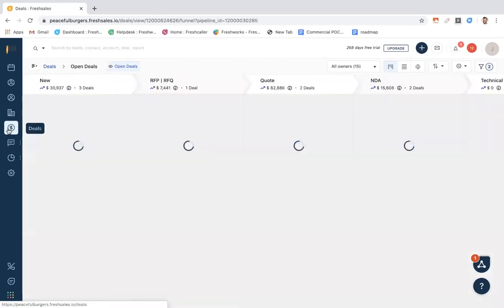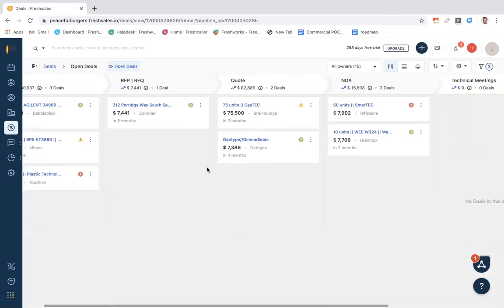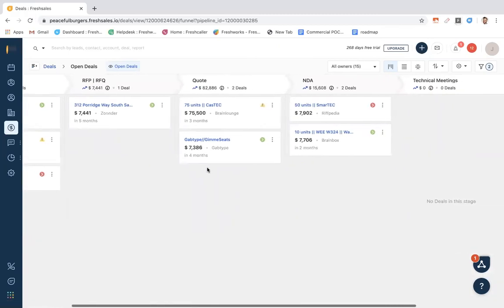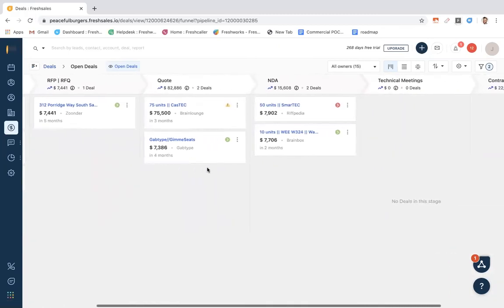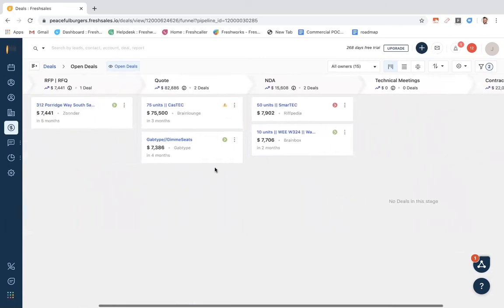Next, I would like to show you our deal pipeline. This is where we can see our entire pipeline in this extremely digestible and user-friendly view.